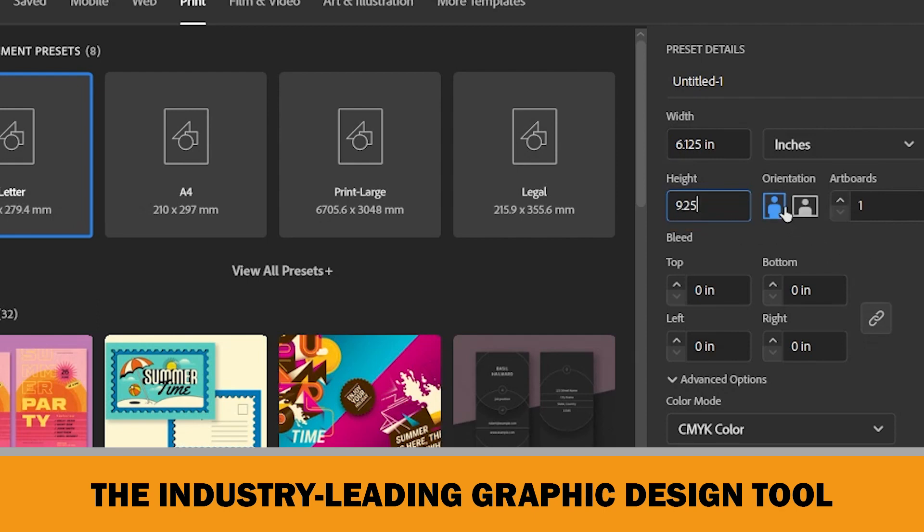The orientation type is selected as portrait, so it's okay. Here, you should write the number of artboards that you would like to create. It means the page count of your book. For the moment, I will create only one page to show you some details in Adobe Illustrator.